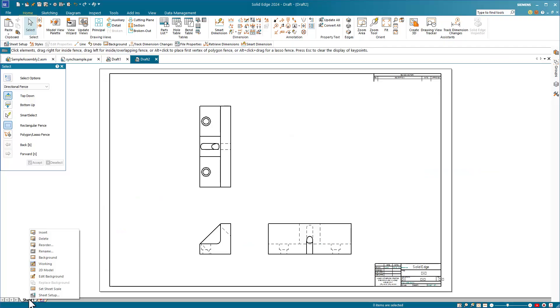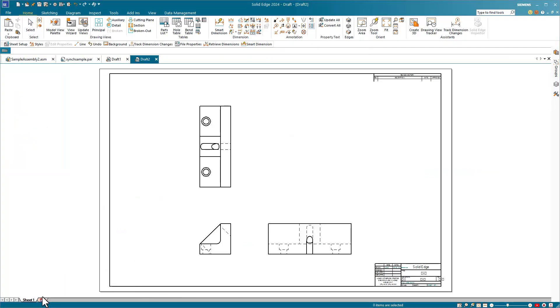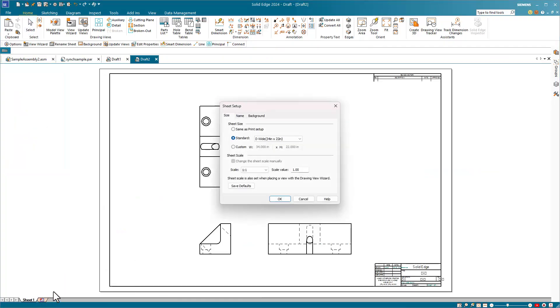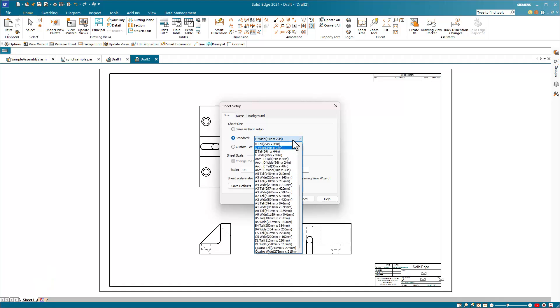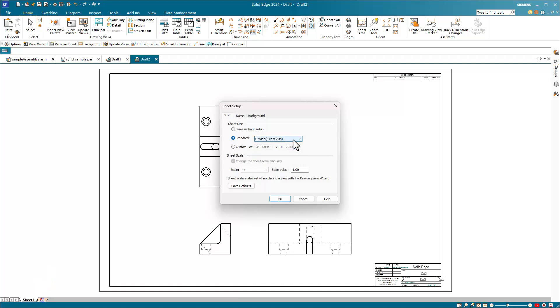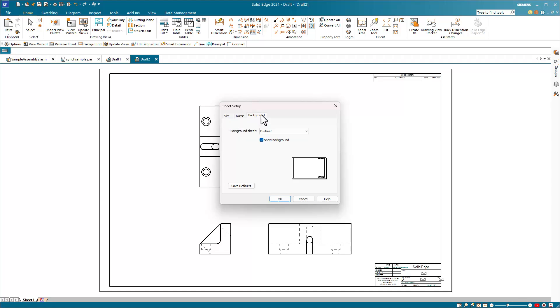The second place you need to visit is Sheet Setup. Access this by right-clicking on the Sheet 1 tab in the bottom left-hand corner. The two things that you want to get set up in here are the sheet size and the standards. You also want to set up your default sheet scale and then also take a look and make sure that the background is proper. The background is equivalent to the drawing format in SolidWorks language.